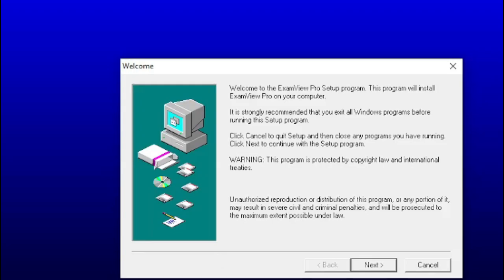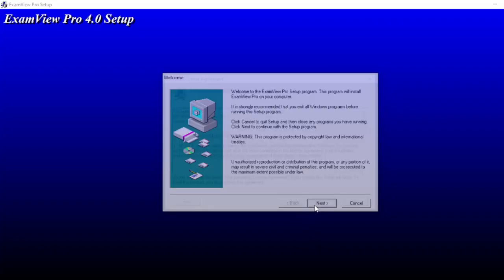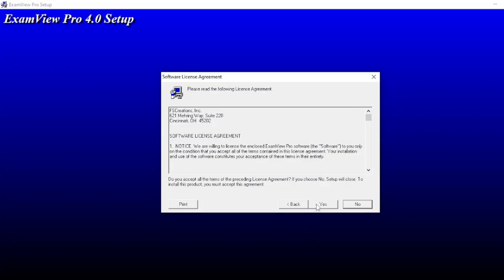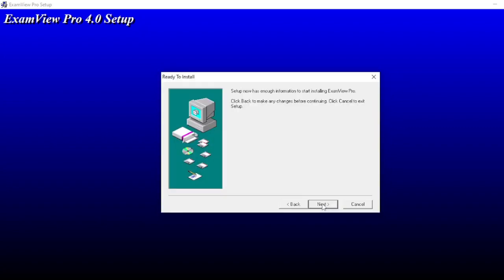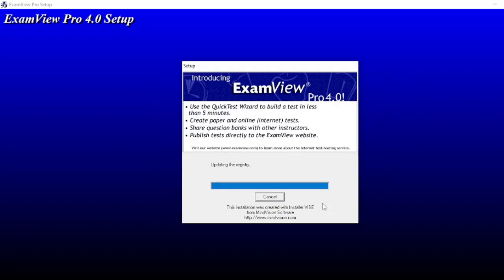Okay, click yes. Then click next. Then click yes. You can also change the directory of the file. Let us use the default folder. Click next, then click next.